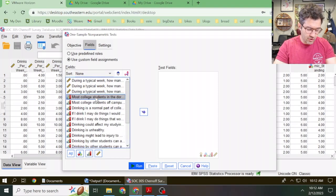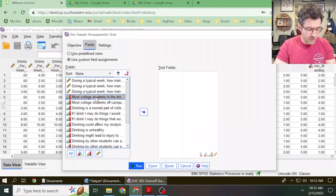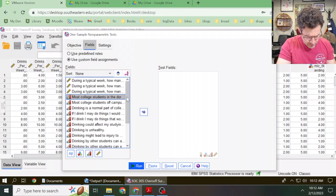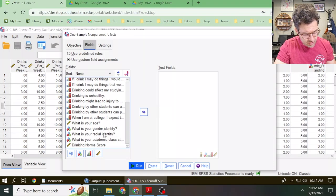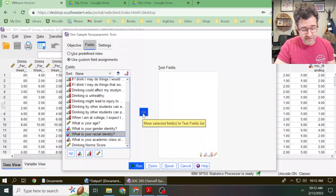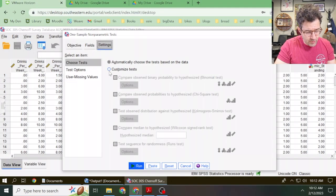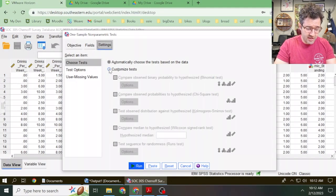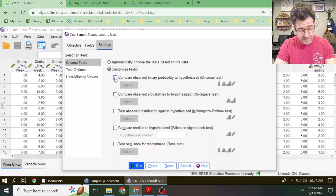You can go through this list and find that categorical variable that you're interested in. In this situation, maybe I'm interested in racial identity. So I'll go down here to racial identity, click on that variable, and then move it over to the Test Fields box using this right-facing arrow. After that, we're going to click on Settings, and click on this radio button next to Customize Tests, and then check the box next to Compare Observed Binary Probability to Hypothesized Binomial Test.